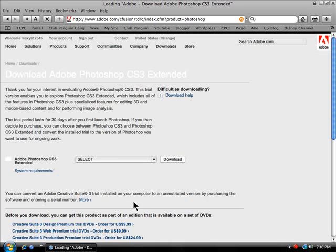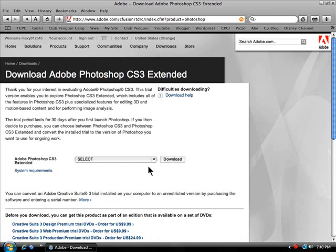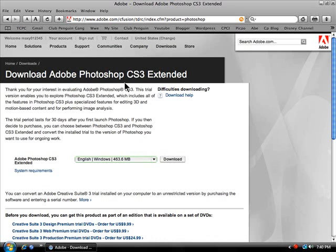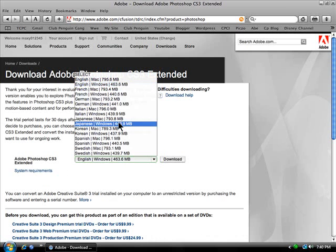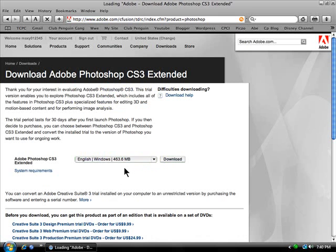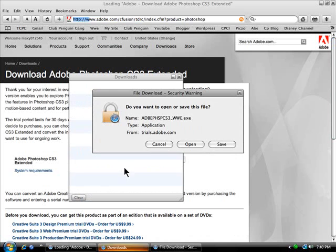Then select whether you have Mac or Windows. I have Windows, so I click download and then the download popup appears. Click save and place it where you want it.